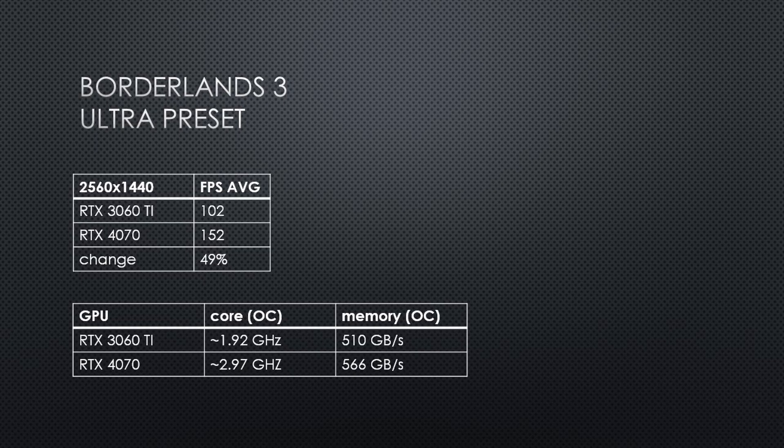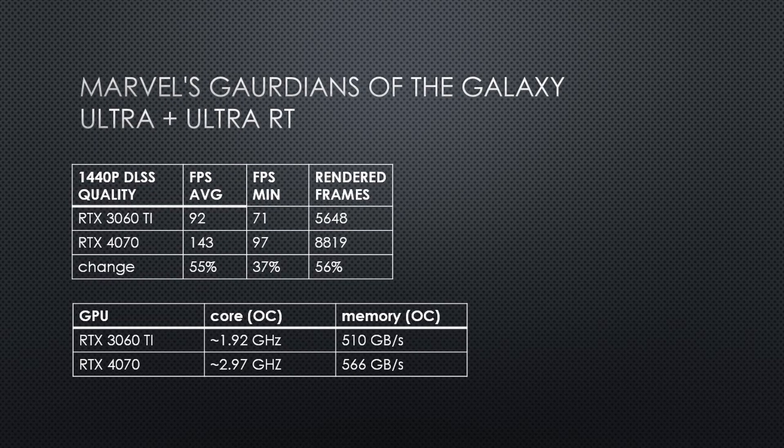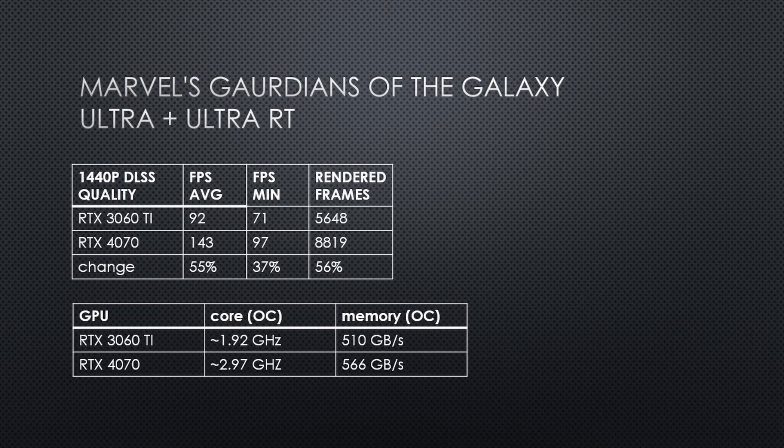In Borderlands 3 with the ultra preset and the resolution set to 2560 by 1440, the average FPS on the 3060 Ti was 102 FPS. This improved by 49% on the RTX 4070, which produced an average FPS result of 152. In Guardians of the Galaxy with ultra settings and ultra RT at 1440p DLSS quality, we see another solid increase with the average FPS increasing by 55%. The 4070 produced 56% more frames during the duration of the benchmark.